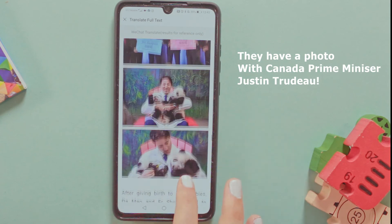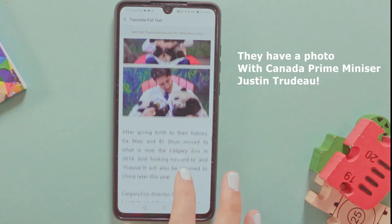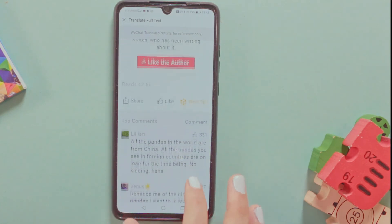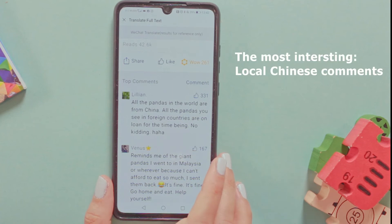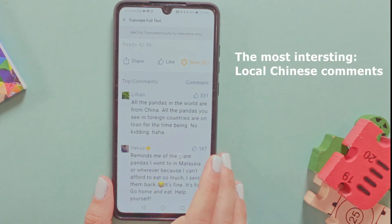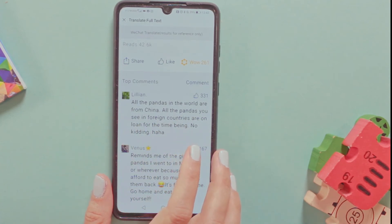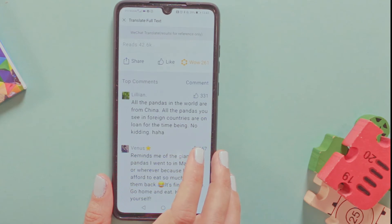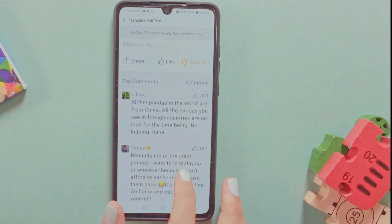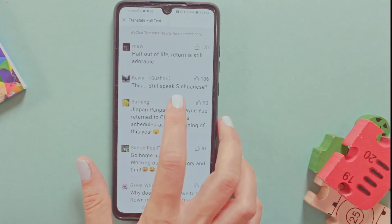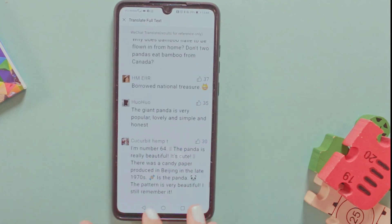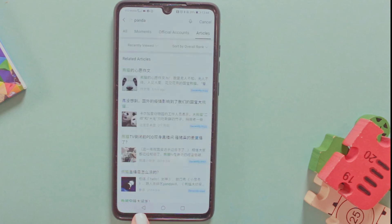Here this is Trudeau, the Canadian Prime Minister. And it's very interesting to read the Chinese people's comments. For example, Lillian said: 'All the pandas in the world are from China. All the pandas you see in foreign countries are on loan.' No kidding — this panda still speaks Sichuanese! It's very nice and you can see some Chinese comments. Now let's go back.